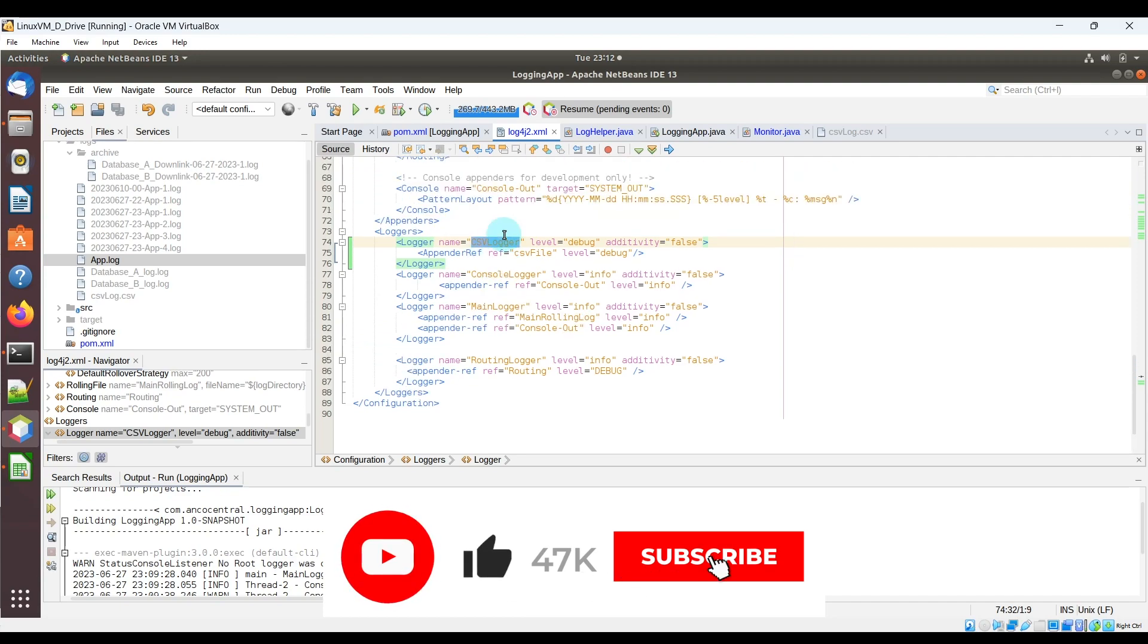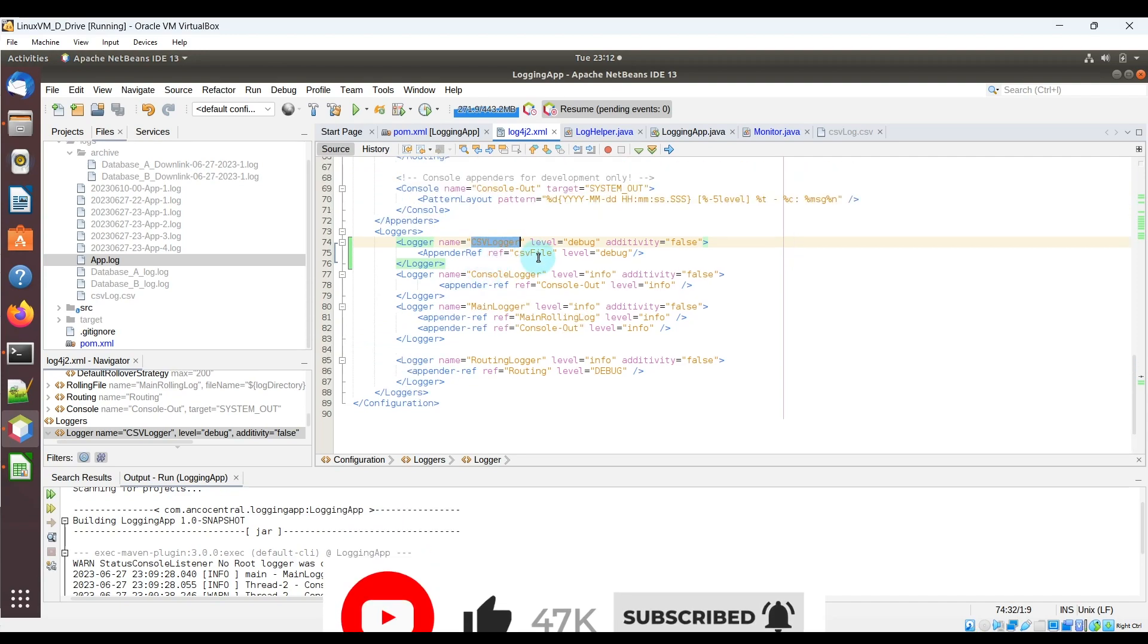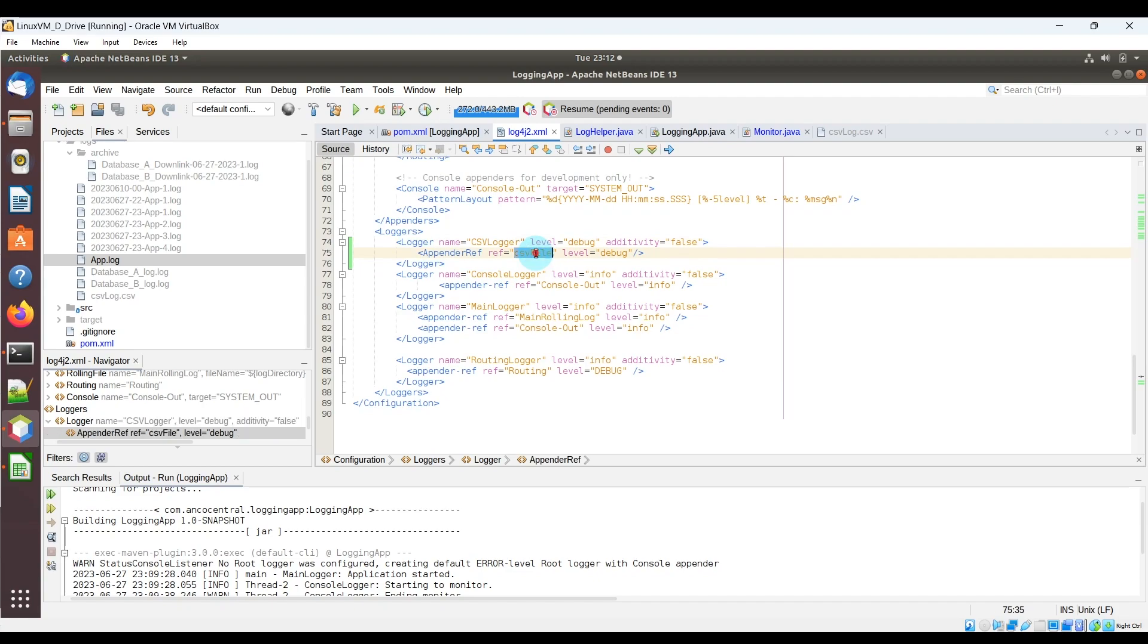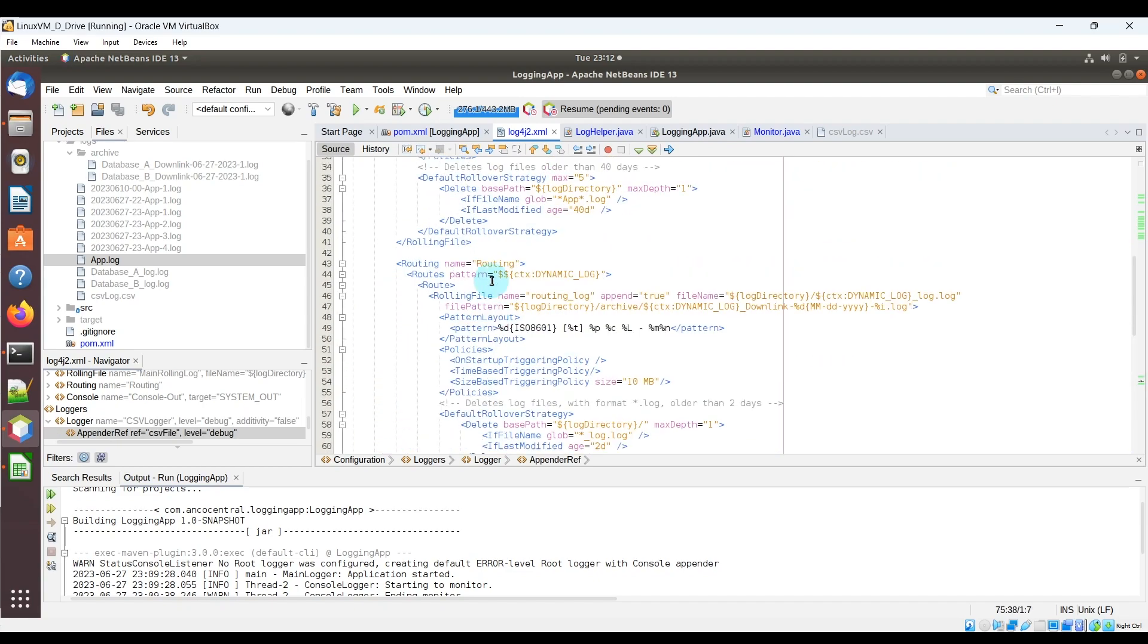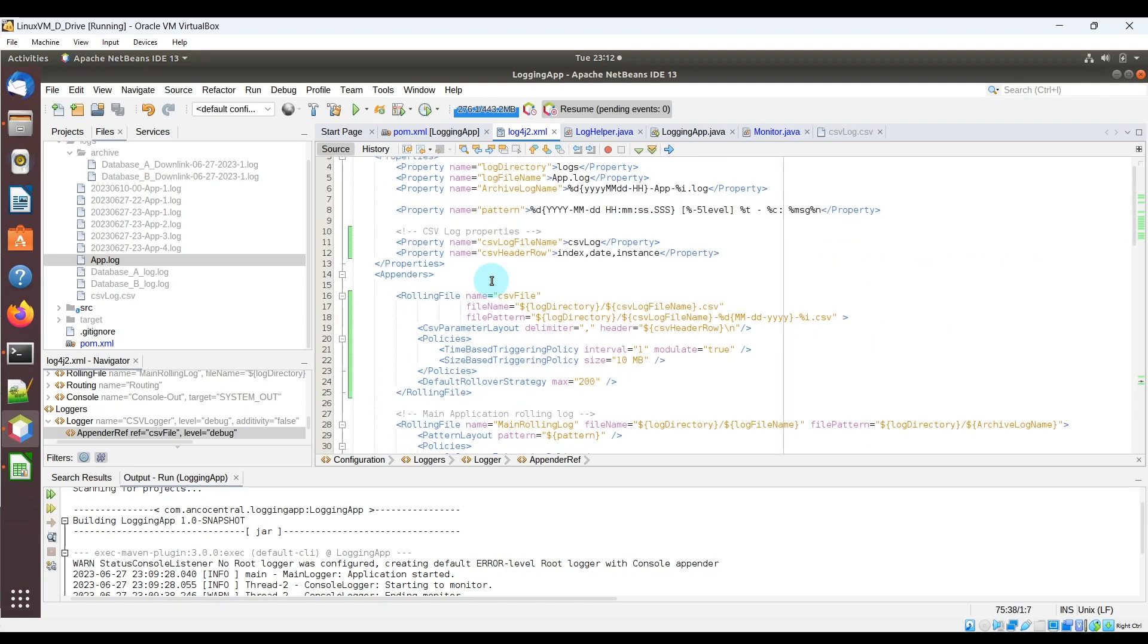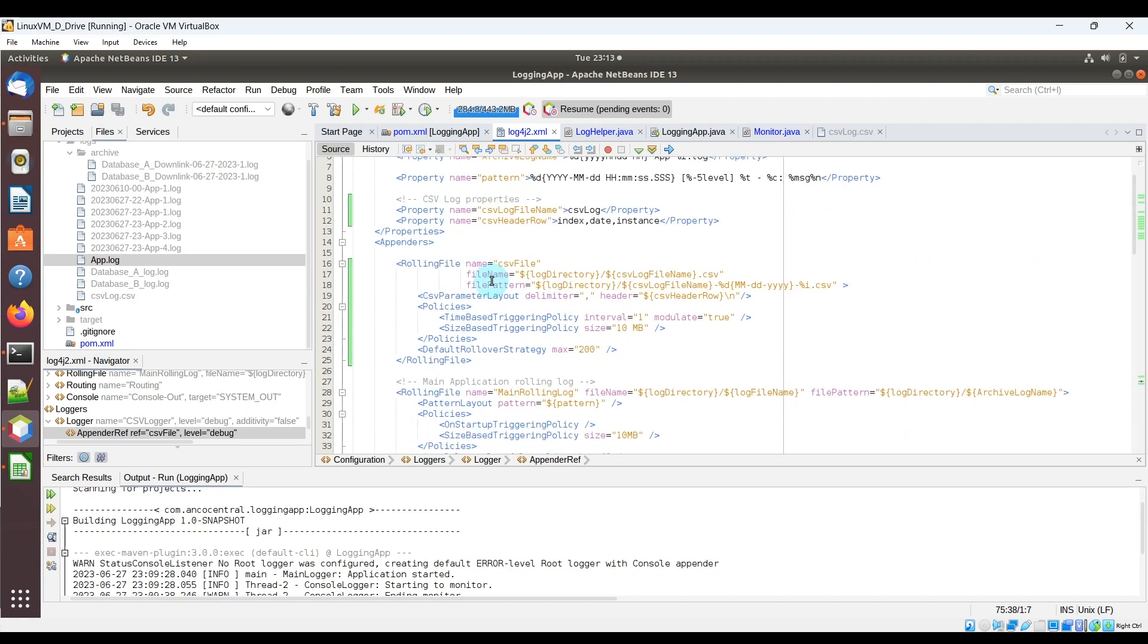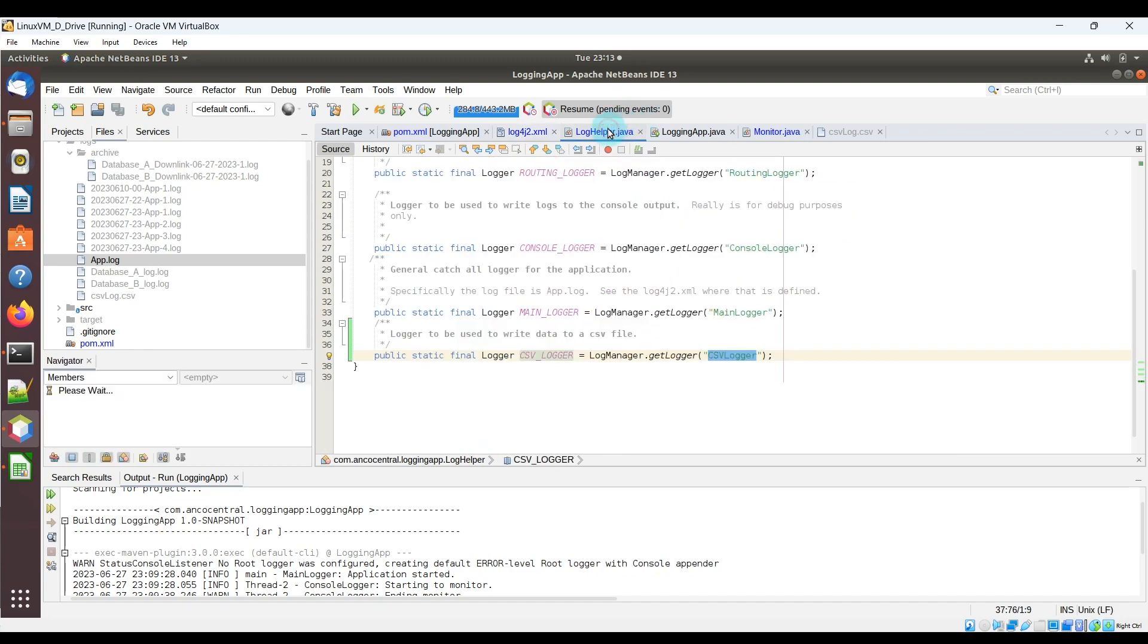And then as I mentioned before, this references the appender called CSV file, which up over here defines the CSV file in a rolling log file parameters. And with that said, I can basically just use the csvlogger anywhere in my application to start logging stuff to a CSV file.